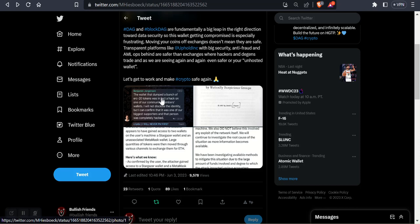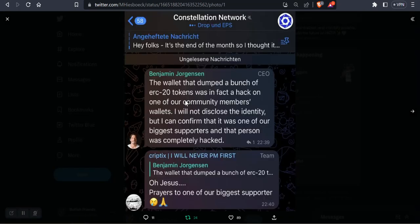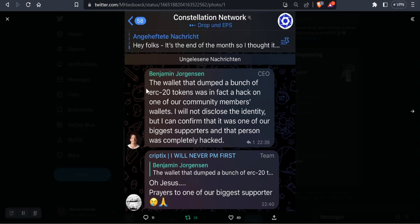Here's what happened. So Benjamin Jorgensen, the CEO of Constellation, chimed in on one of the Discord or Telegram networks and let everyone know what had happened. Said the wallet that dumped a bunch of ERC20 tokens was in fact a hack on one of our community members' wallets. I will not disclose the identity, but I can confirm that it was one of our biggest supporters and that person was completely hacked.